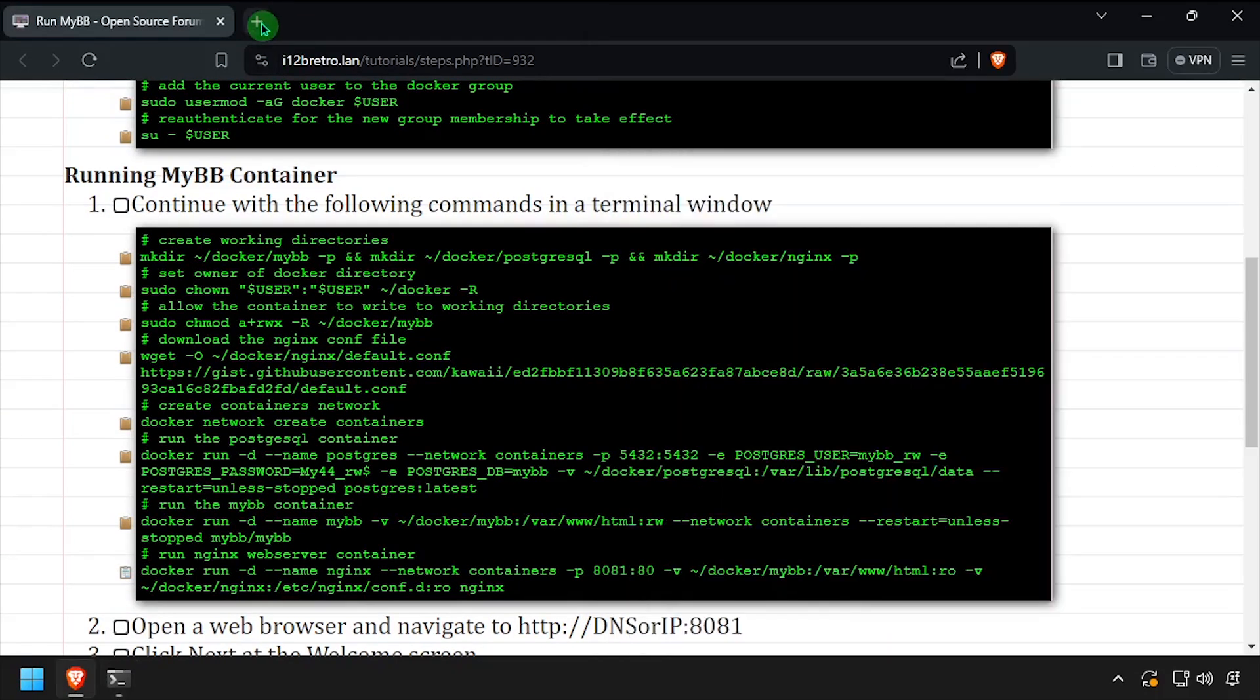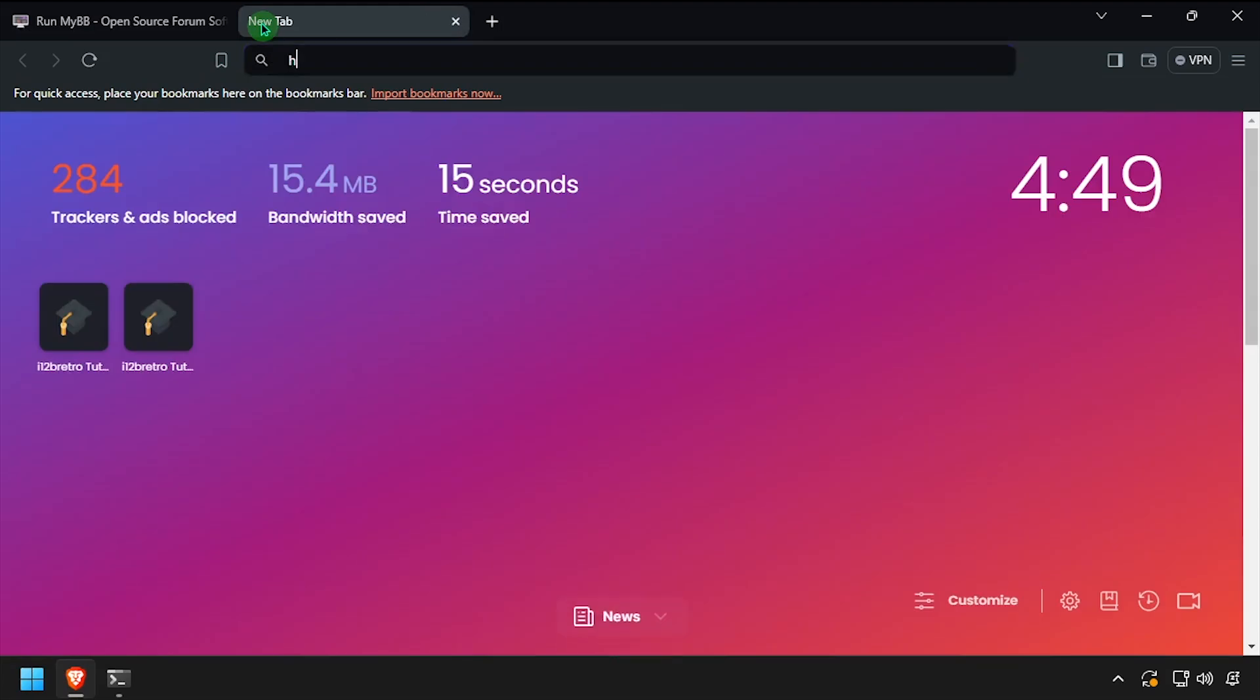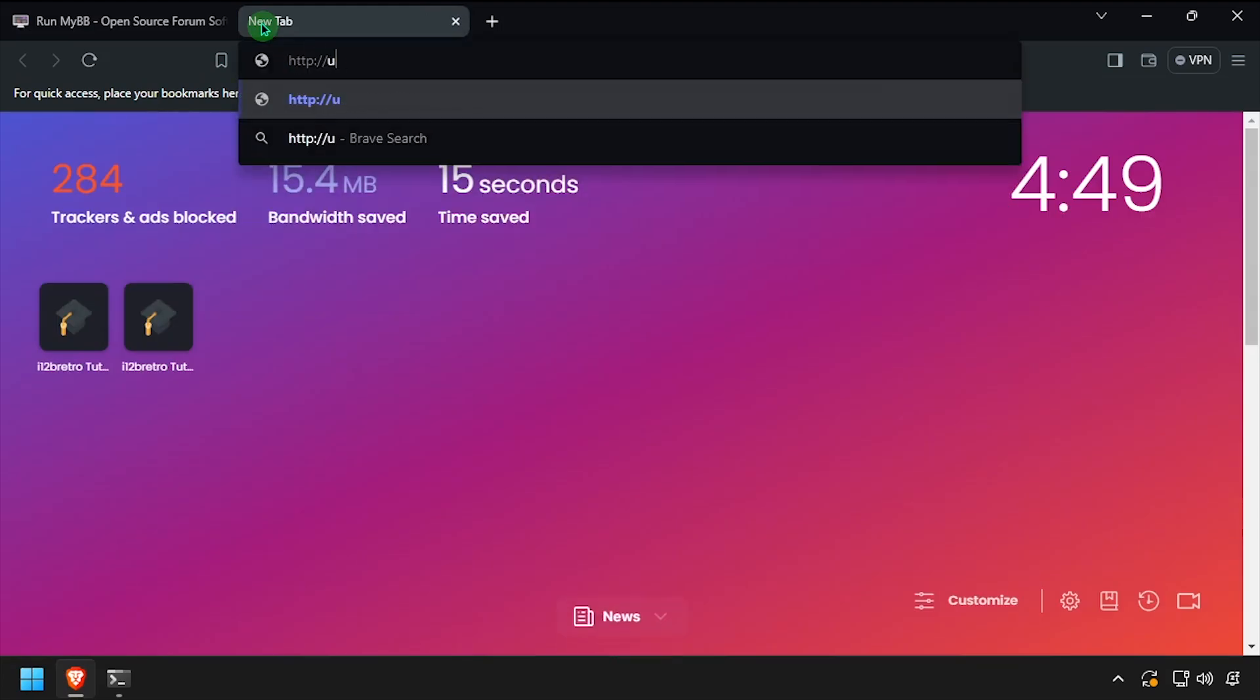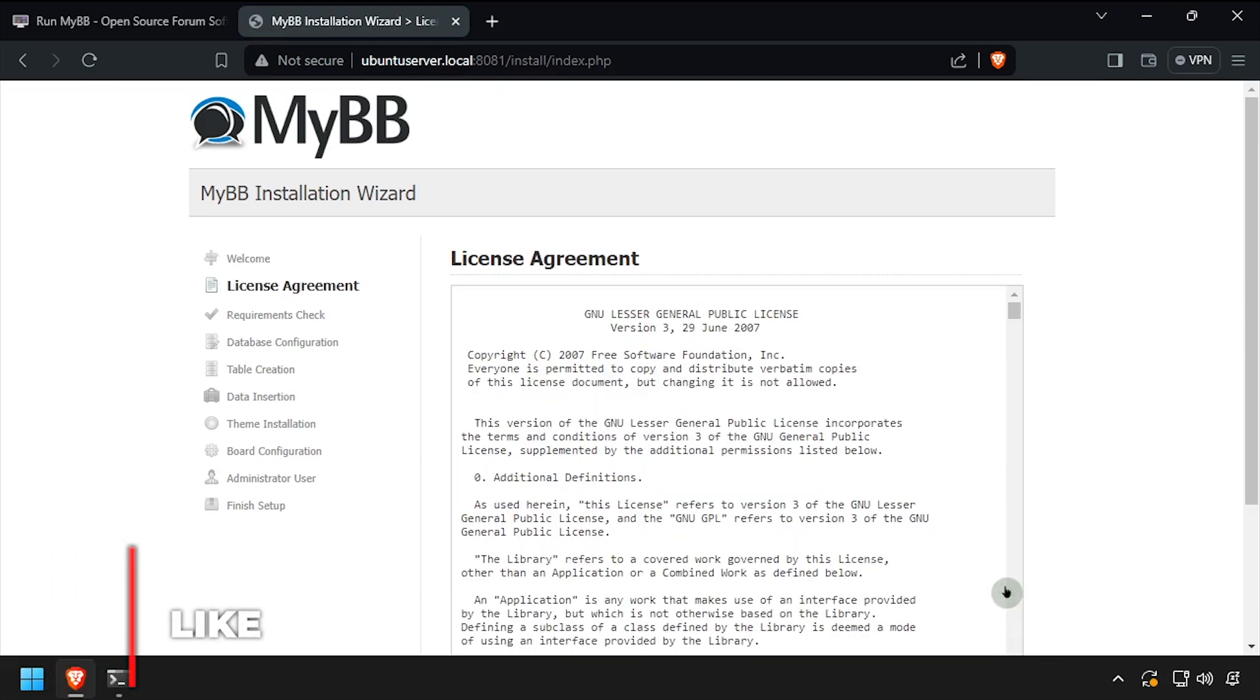Open a web browser and navigate to the DNS or IP address of the docker host, colon 8081. Choose if you'd like to send anonymous statistics, then click next.